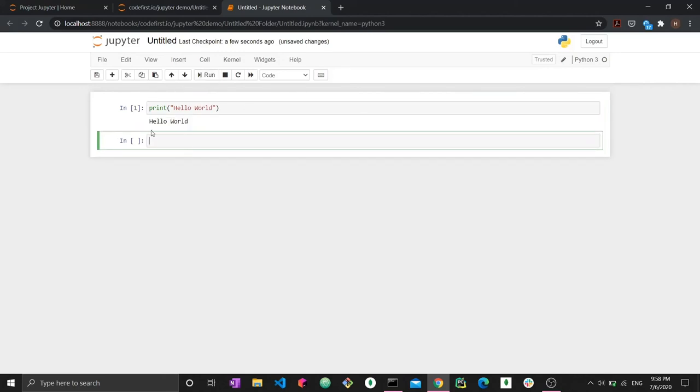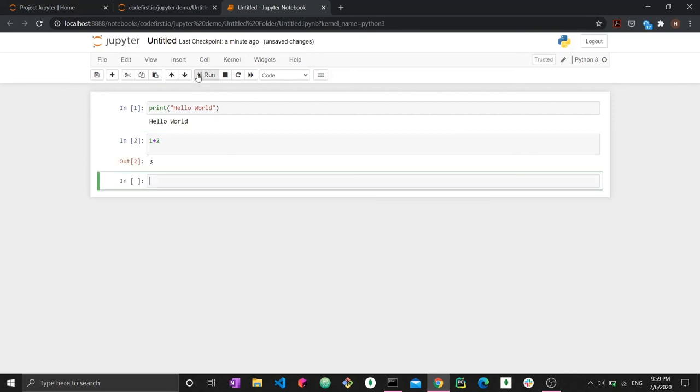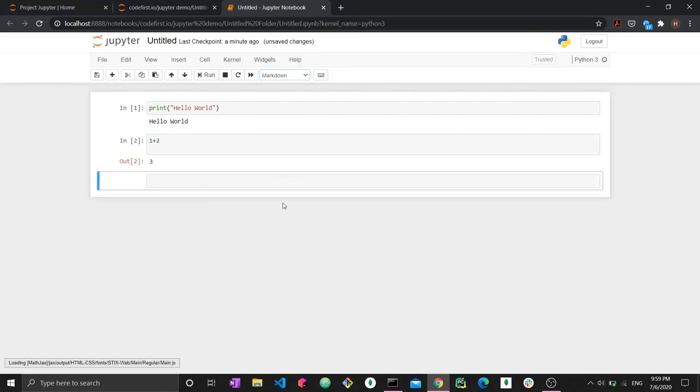And this is how you would work with it. So that's pretty much it. You were able to install Jupyter notebook, you were able to launch it and create your first notebook. Everything else is pure Python. You can write Python code here, you can just type anything pretty much and run it.